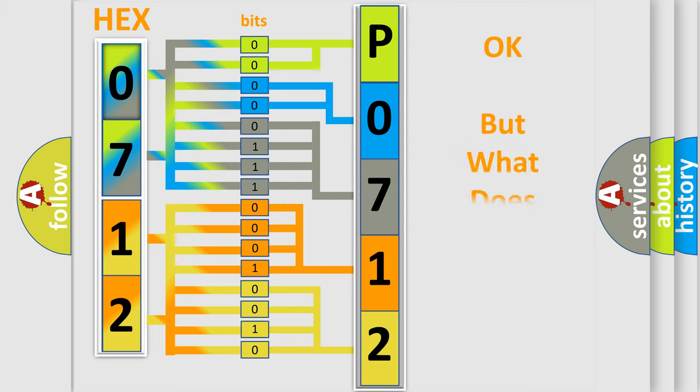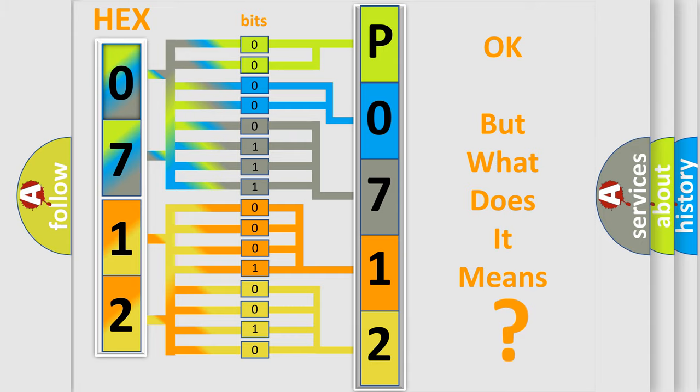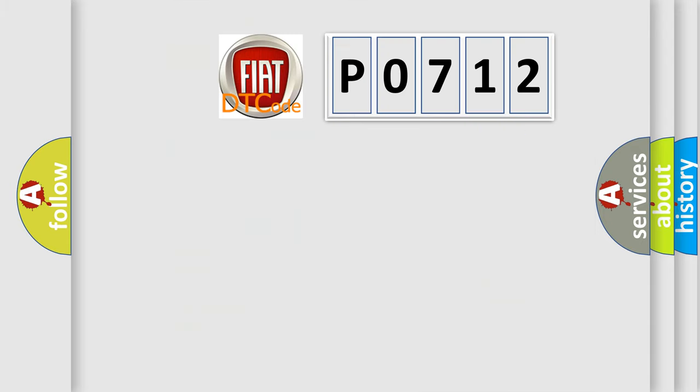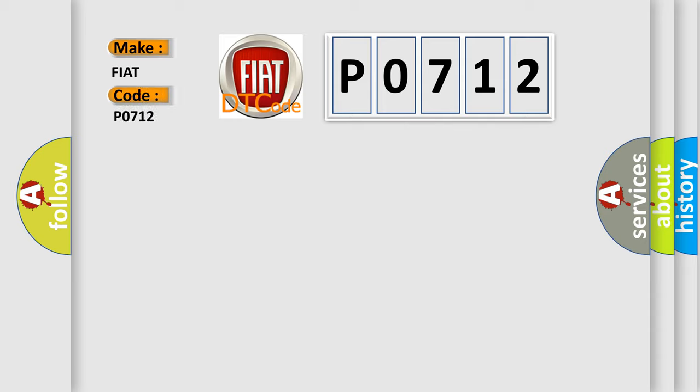We now know in what way the diagnostic tool translates the received information into a more comprehensible format. The number itself does not make sense to us if we cannot assign information about what it actually expresses. So, what does the Diagnostic Trouble Code P0712 interpret specifically for FIAT car manufacturers?